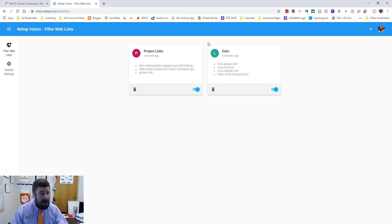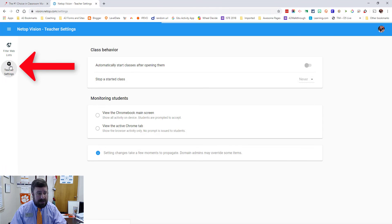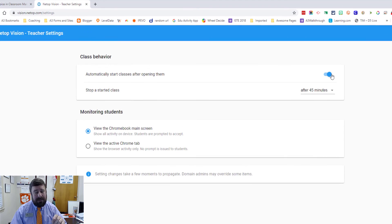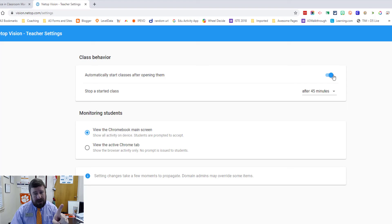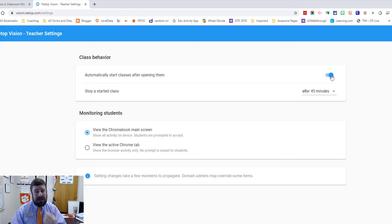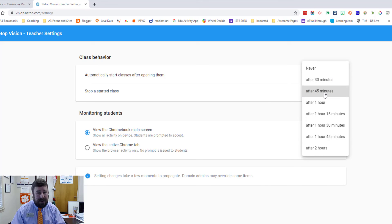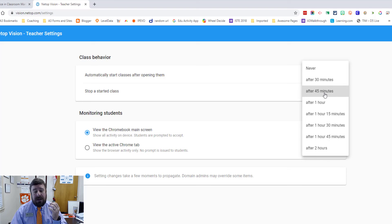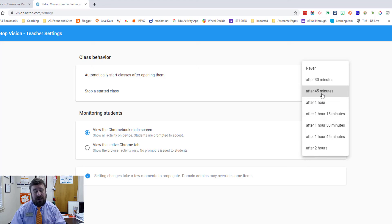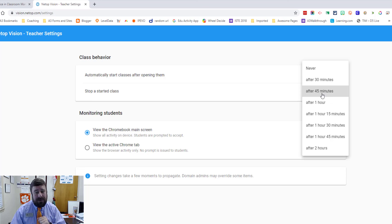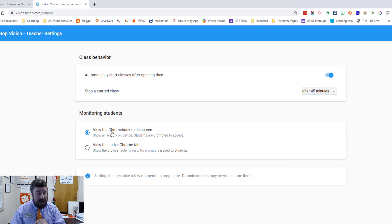One other thing I wanted to show you in the vision.netop.com. If you come over here to teacher settings, you can tell it to automatically start the class. So that's how I had mine set. So when I first opened it, I didn't have to hit the play button to start it. I had this set so that it automatically started as soon as I opened the class. I can also set it to stop the class after a certain time period. I've got it set for 45 minutes. Obviously, this video isn't that long. So you can change it to however long you want it to be open and it will stop for you. And that way you don't have to remember every time to hit the stop button. It will stop after the 45 minutes or 30 minutes. And you don't even have to remember, think about it.